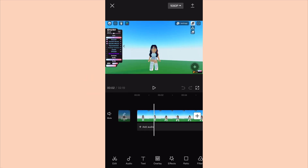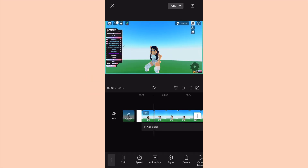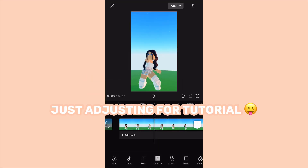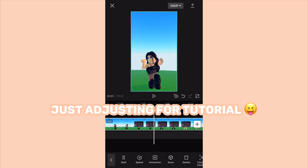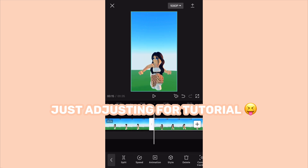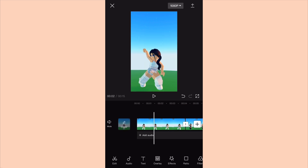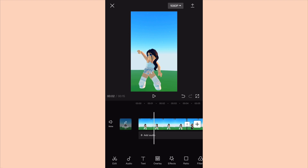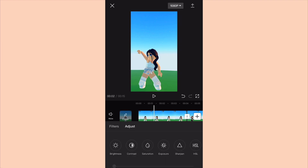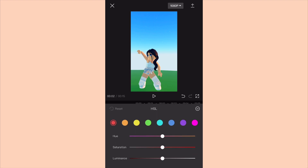I'm just adjusting for the tutorial. See guys how HSL works — my sky is blue, my eyes and my clothing are also blue. So when you go to HSL and choose the blue color to change, the blue things will only change.